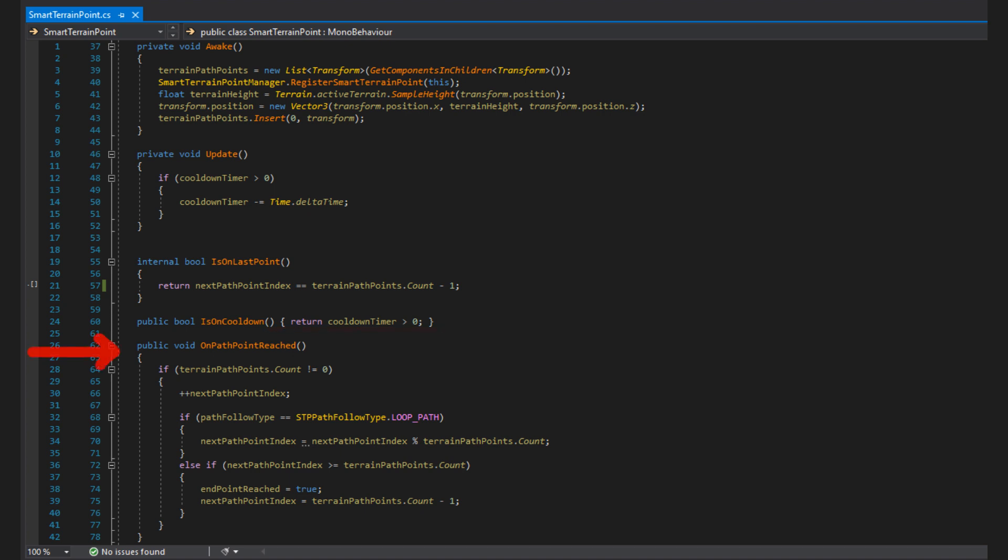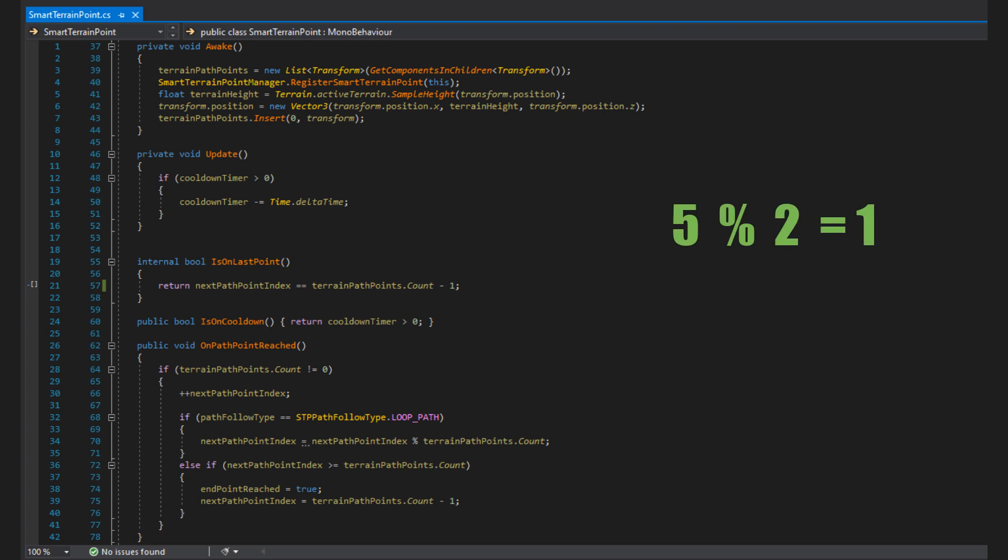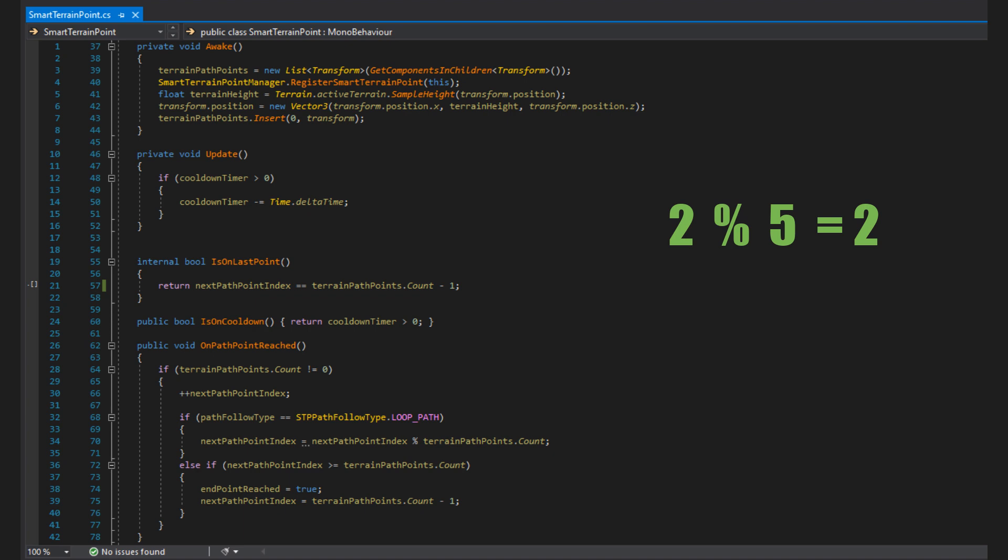Next we have onPathPointReach, which is the function the behavior tree calls when an NPC has reached the pathpoint. This increments the index of the next pathpoint, then uses the modulus operator to reset the index to 0 when it has reached the max size of the list. If you aren't familiar with the modulus operator, it basically returns the remainder of a division. So 10 modulus 2 is the remainder of 10 divided by 2. 2 fits exactly 5 times in 10, so there's no remainder, and modulus will return 0. If I do 5 modulus 2, the closest multiple of 2 to 5 is 4, so there is 1 remaining. So 5 modulus 2 equals 1. If the number is smaller than the modulus variable, then the value itself is returned. So for example, 2 modulus 5 equals 2. 5 fits 0 times in 2, so modulus just returns the number. All this to say, the modulus is a good way to loop a number back to 0 when it has reached the limit.